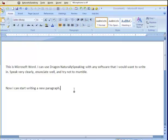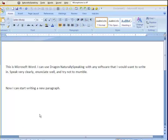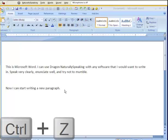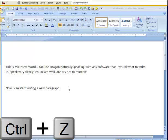If the computer does not hear correctly or does not accurately transcribe what was said, you can remove the last string of recognized text by saying the command scratch that, or by hitting Control Z on the keyboard. Let me demonstrate.